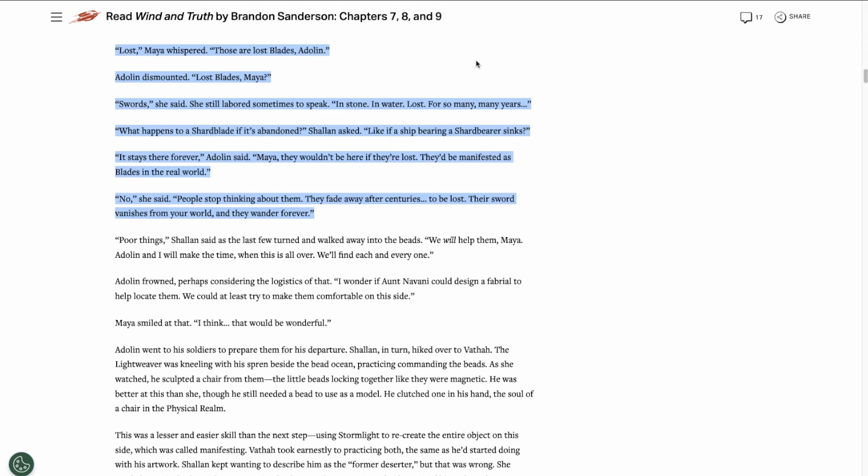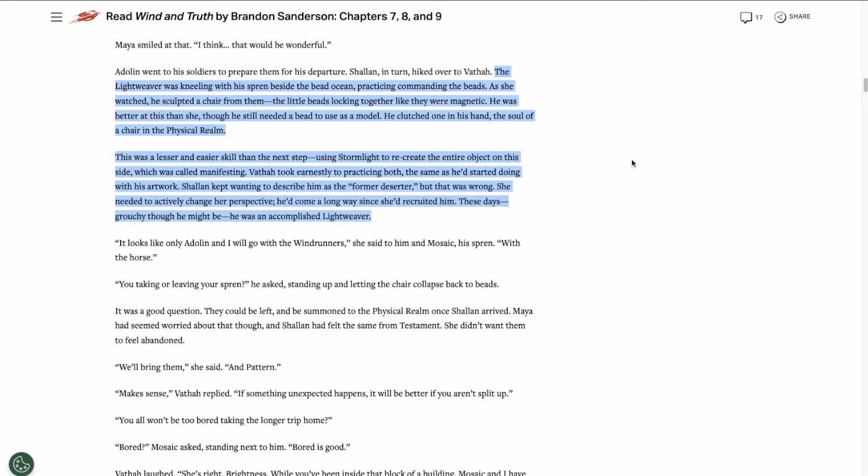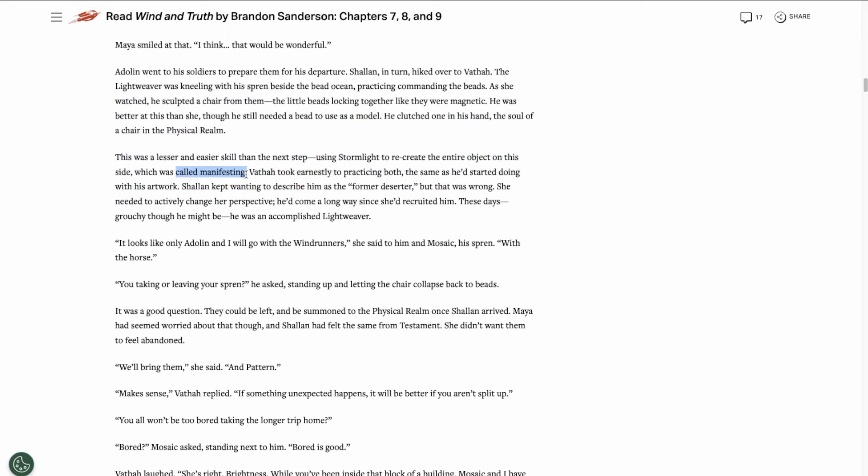We also learn that Deadeye Blades that are lost in the physical realm eventually fade and the Deadeye Spren return back to Shadesmar to wander forever. This happens when people stop thinking about them for a few centuries. Then we see a bit of how Soulcasting works in Shadesmar. Apparently there's levels to it. The most basic is commanding the beads to lock together in the shape of an object from the physical realm. The next step, which is a lot harder, is to use Stormlight to recreate the entire object. And that type of Soulcasting is called manifesting.